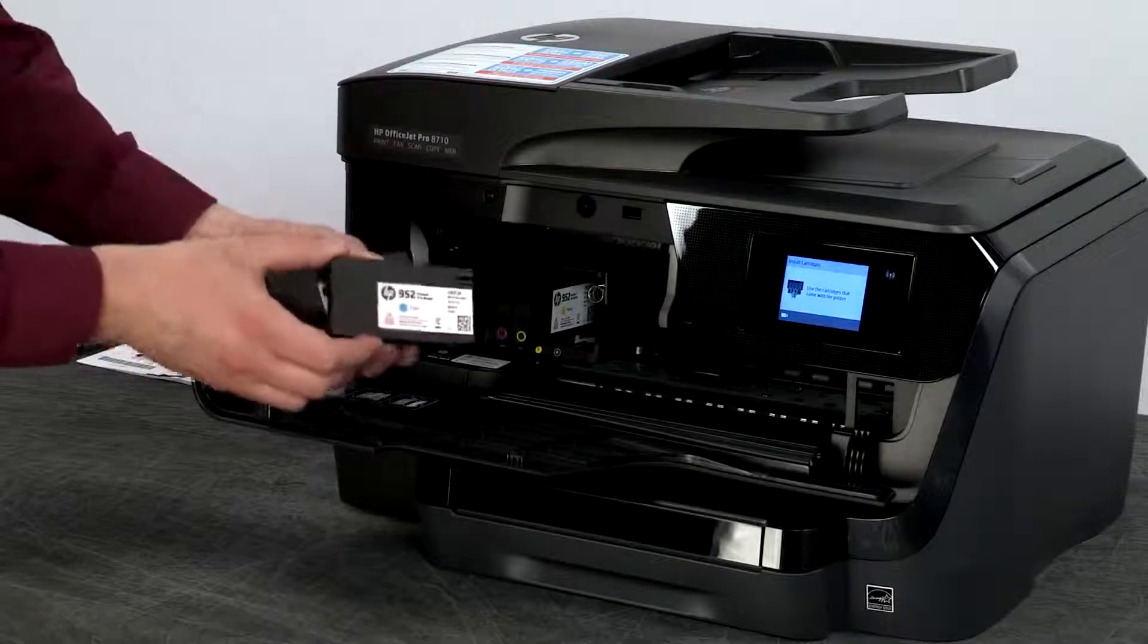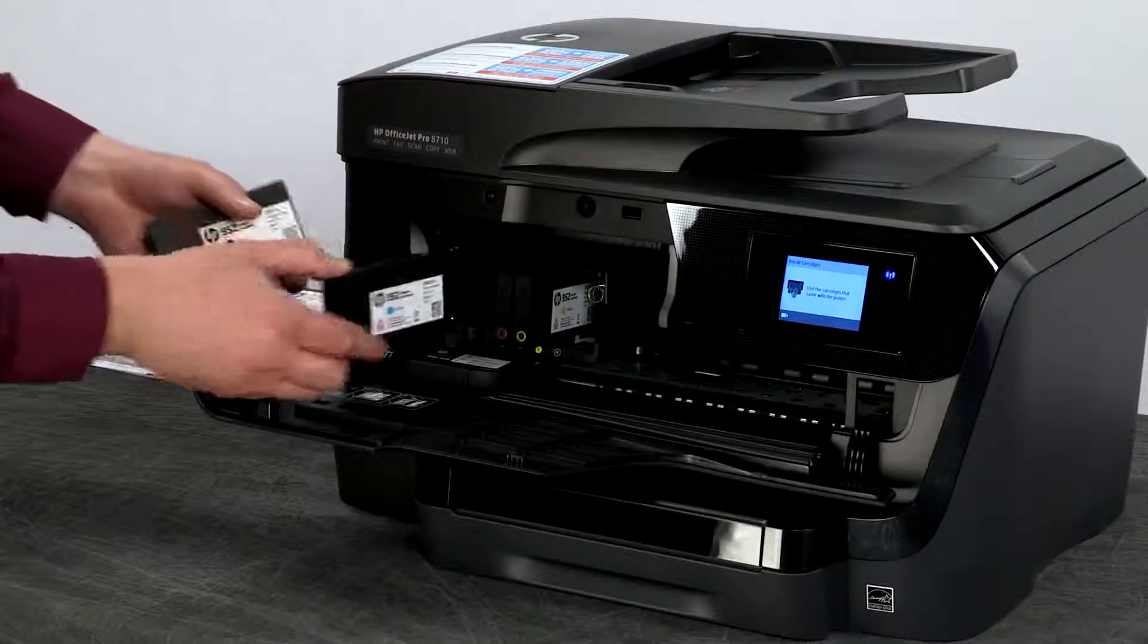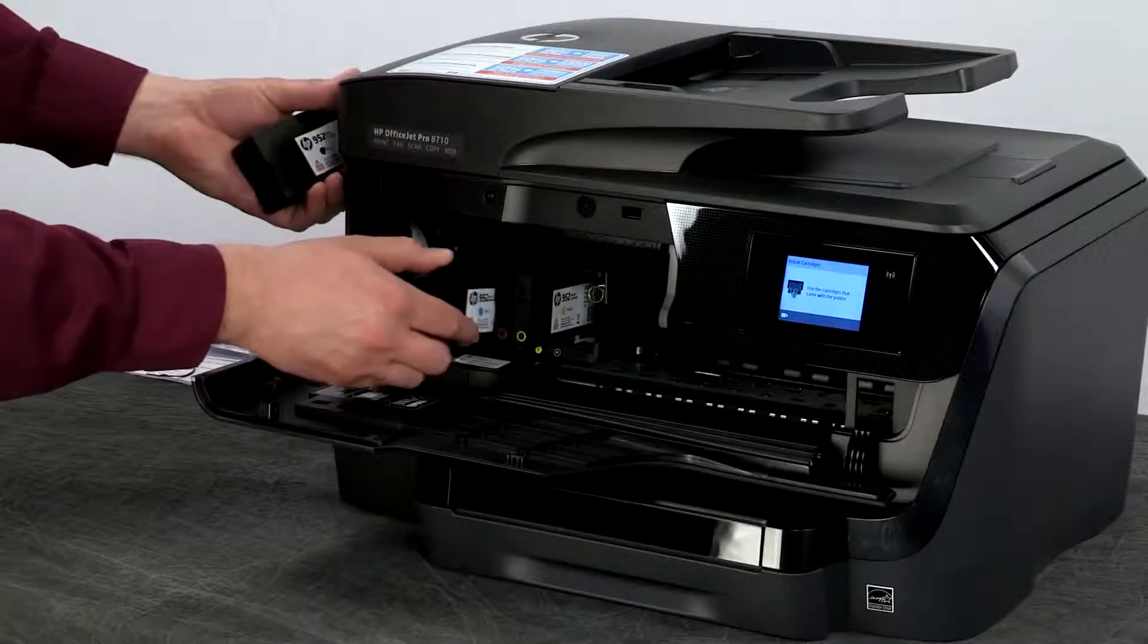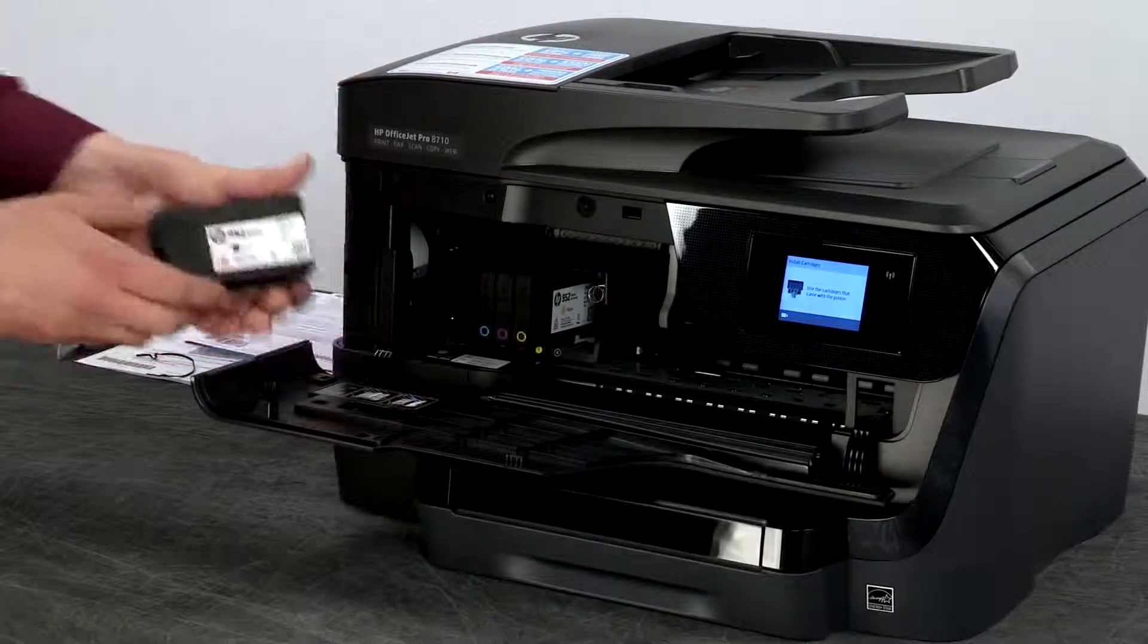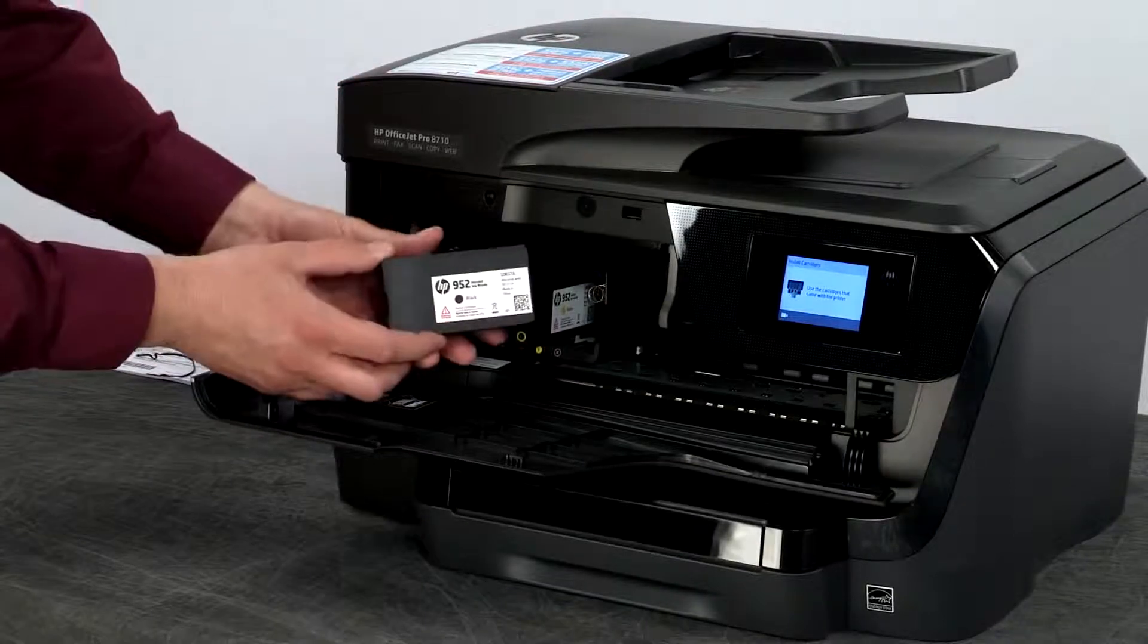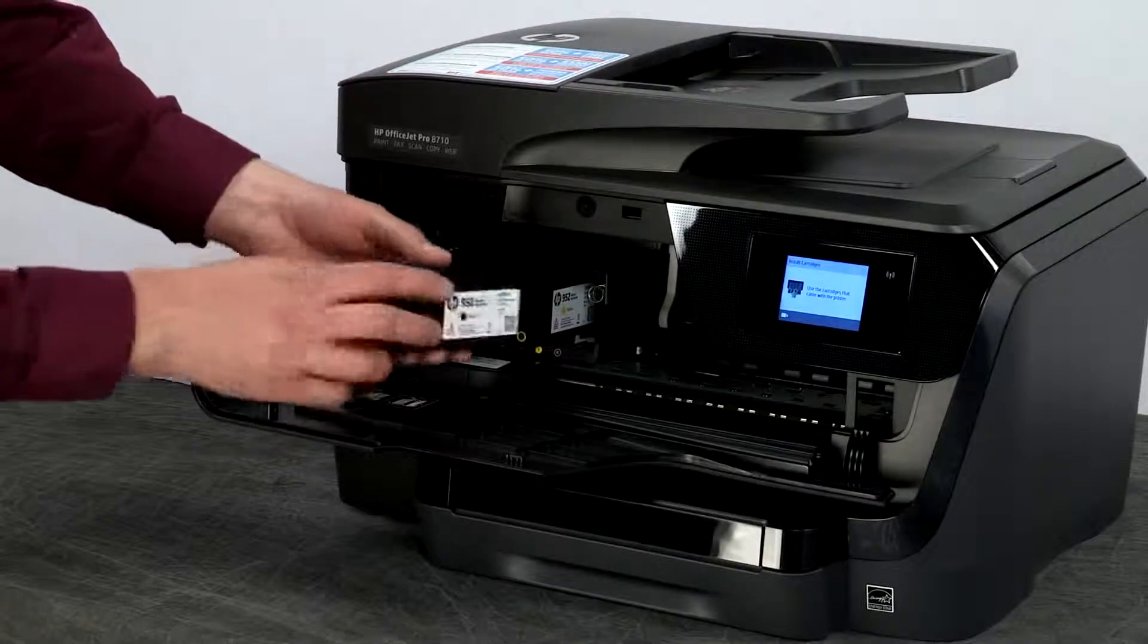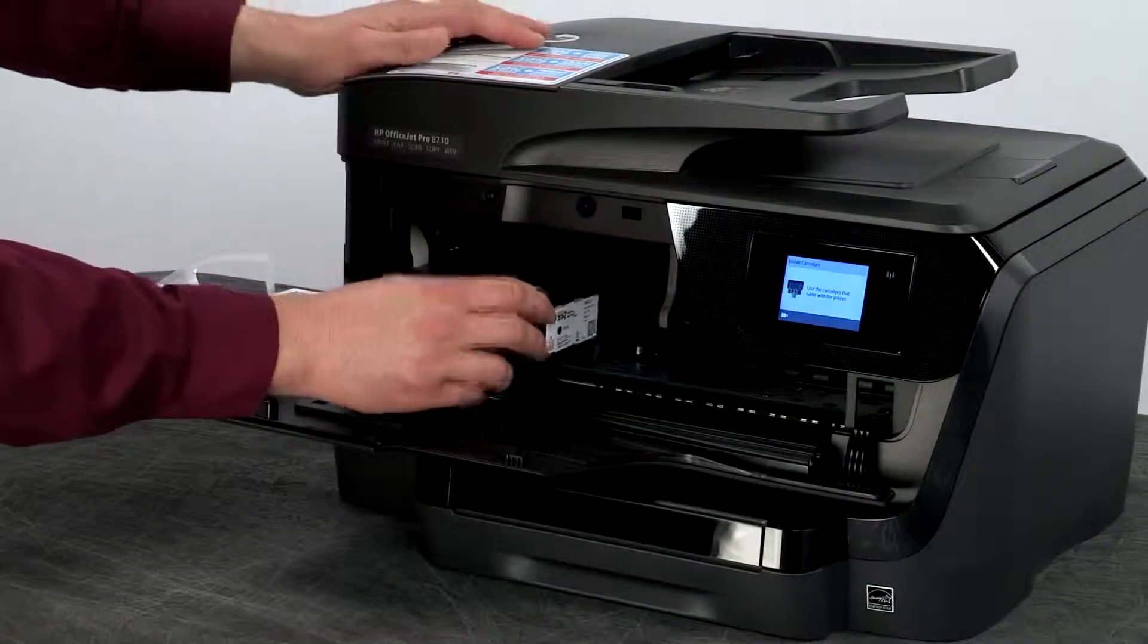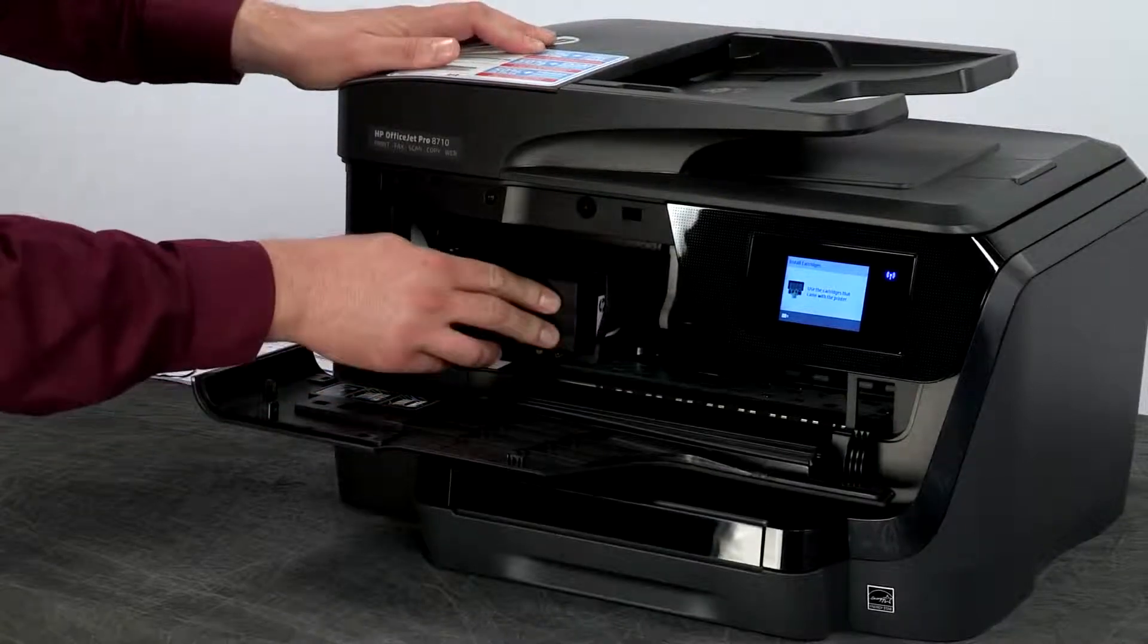Then the cyan. And lastly the black. The black cartridge is noticeably larger as it gets used more often.